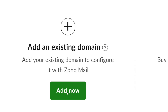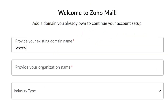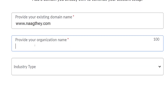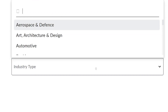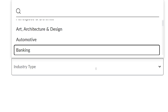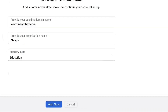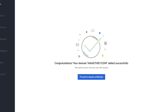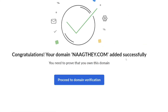If you have your existing domain already, just come here and click on 'Add Now'. When you click it, it will bring you right here. Enter your domain name, then say something about your organization — what you provide — and select the organization type. For this purpose I'm going to select 'Education'. Then come down and click on 'Add Now', and you will see a congratulations message that your domain has been successfully added.